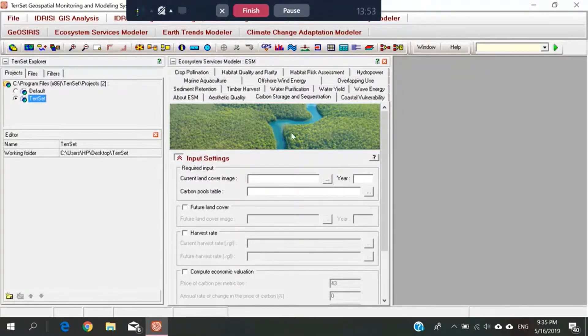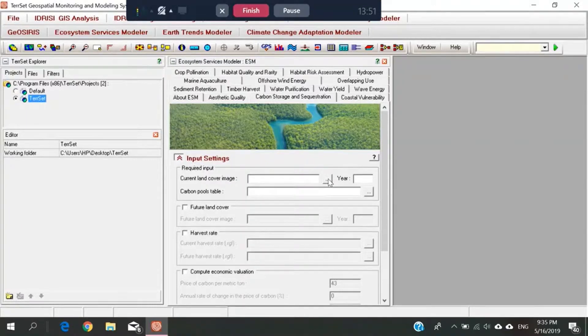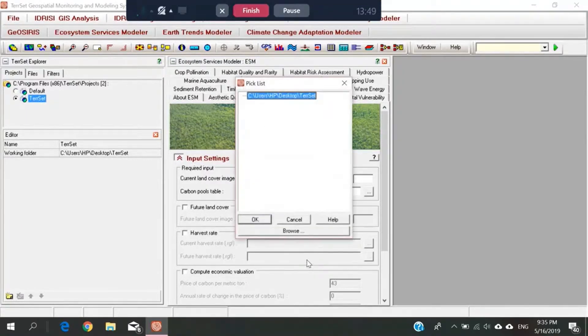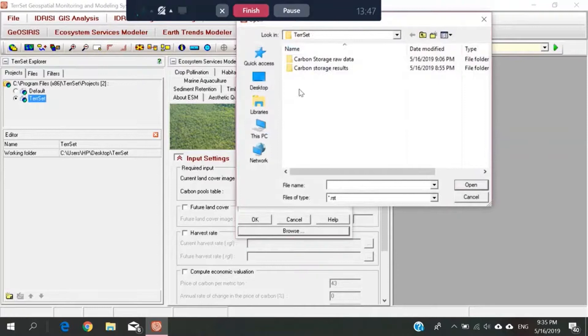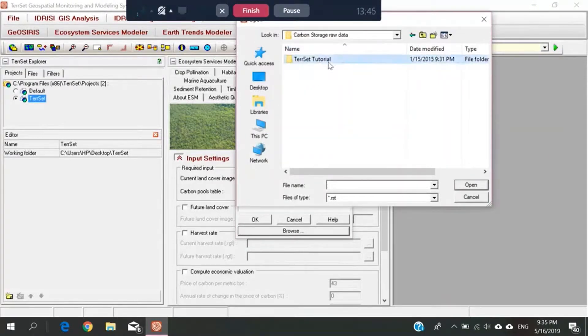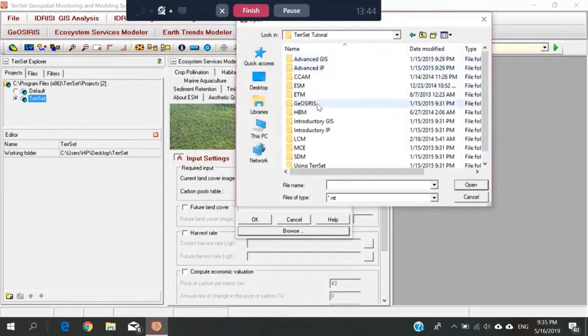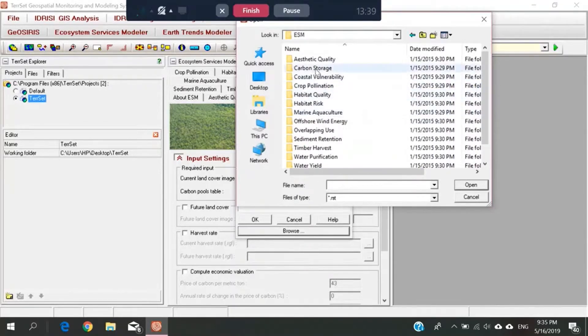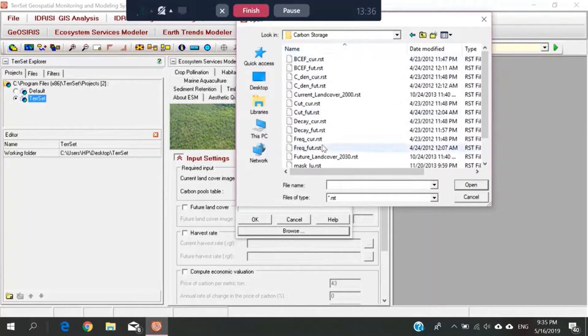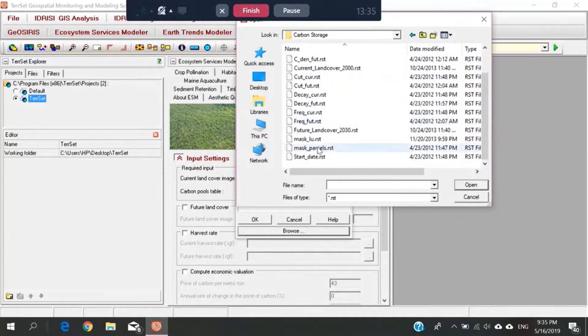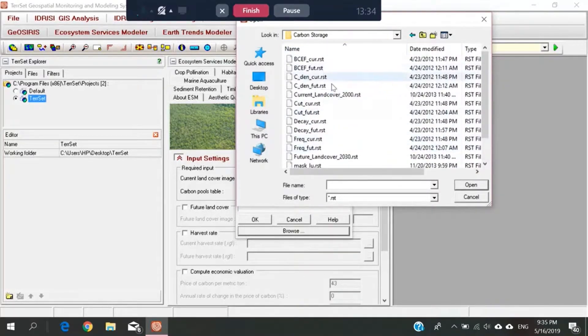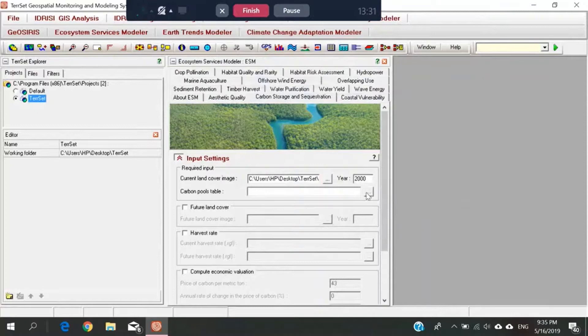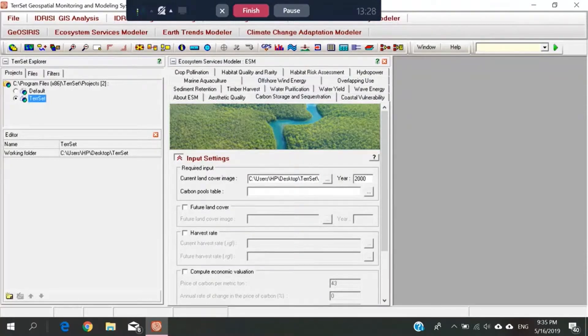So first, we insert the current land cover image. We browse, go to the raw data, ESM, because Ecosystem Services Modeler. And then, carbon storage, the current land cover, 2000. So I double click, and it will be here.